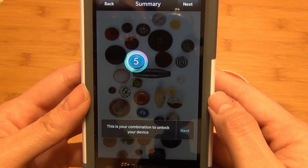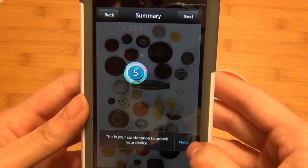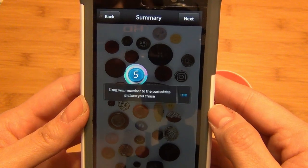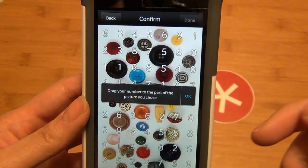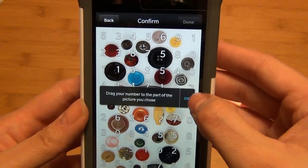It's going to confirm that that is your combination to unlock your device, and it's going to ask you to enter that in again to confirm.